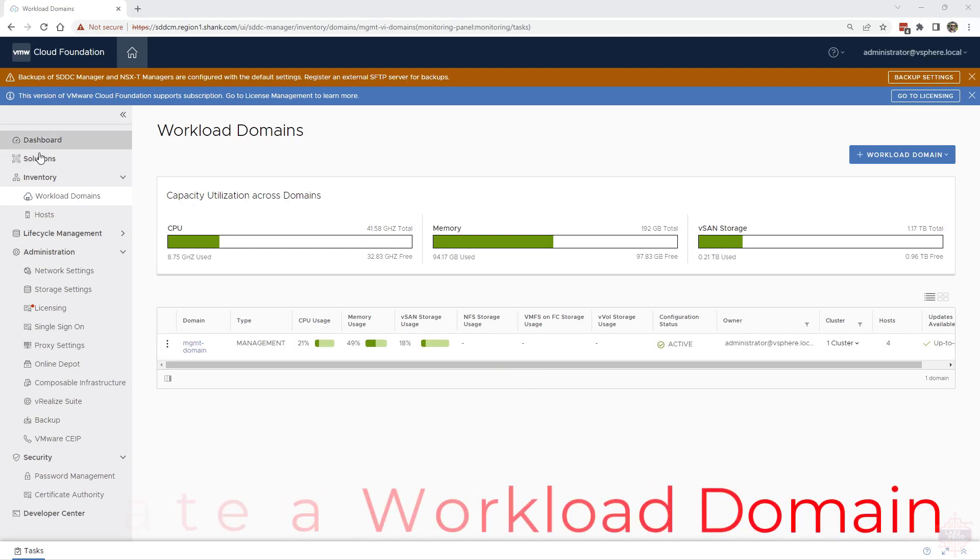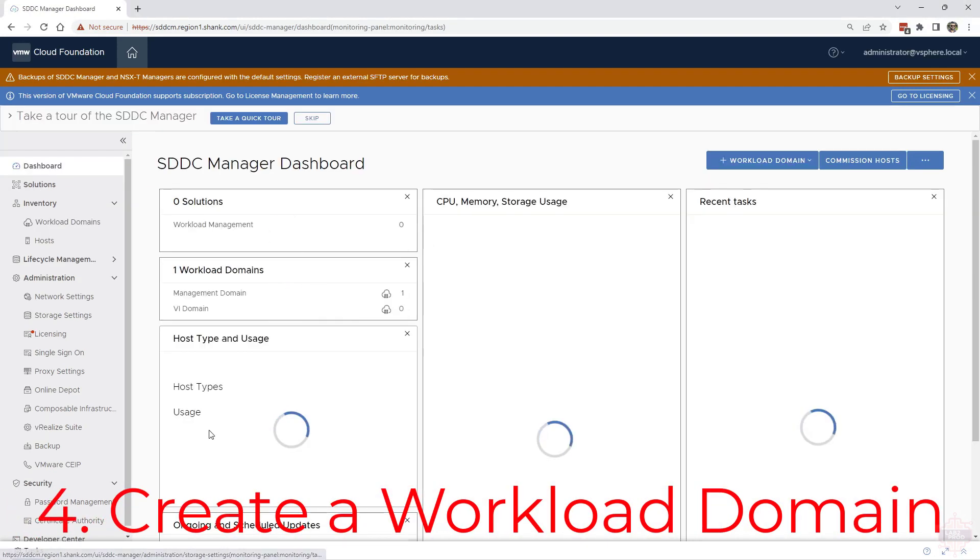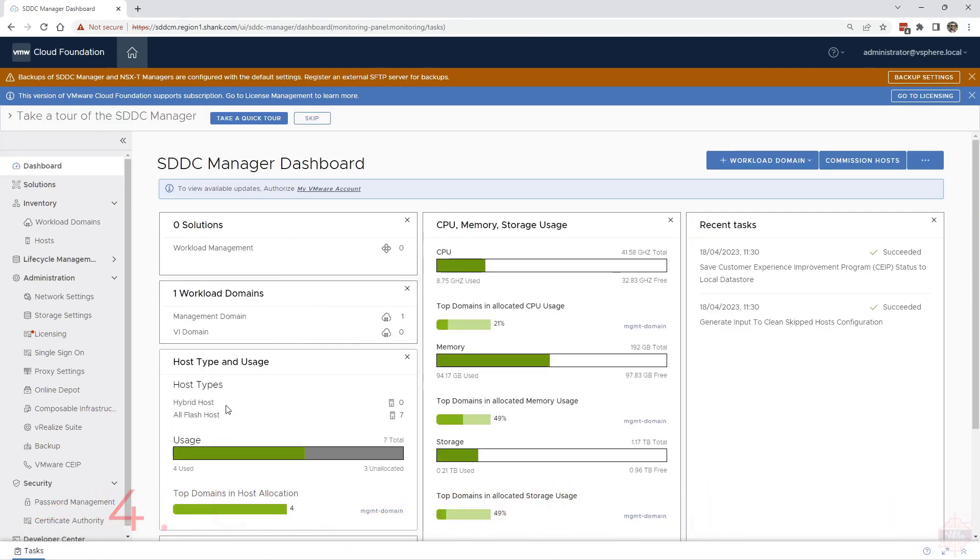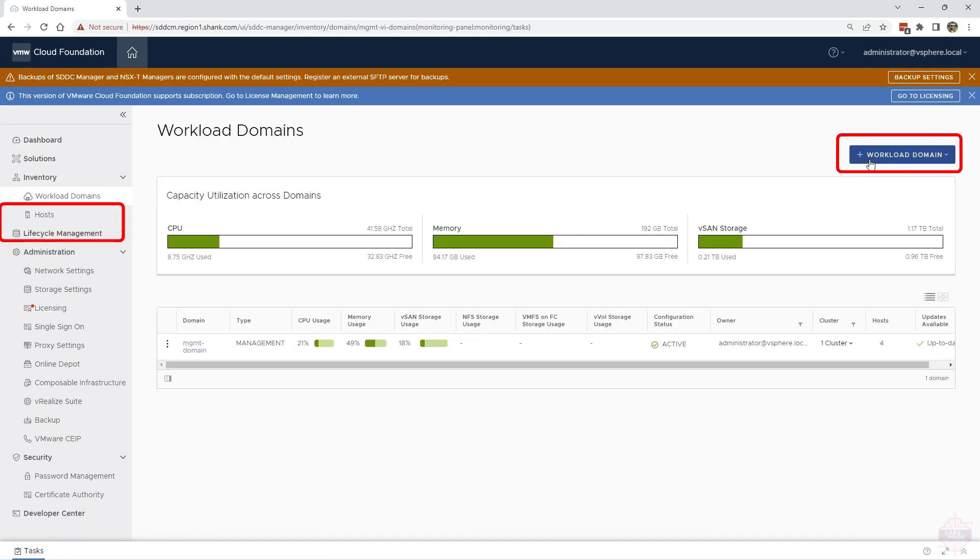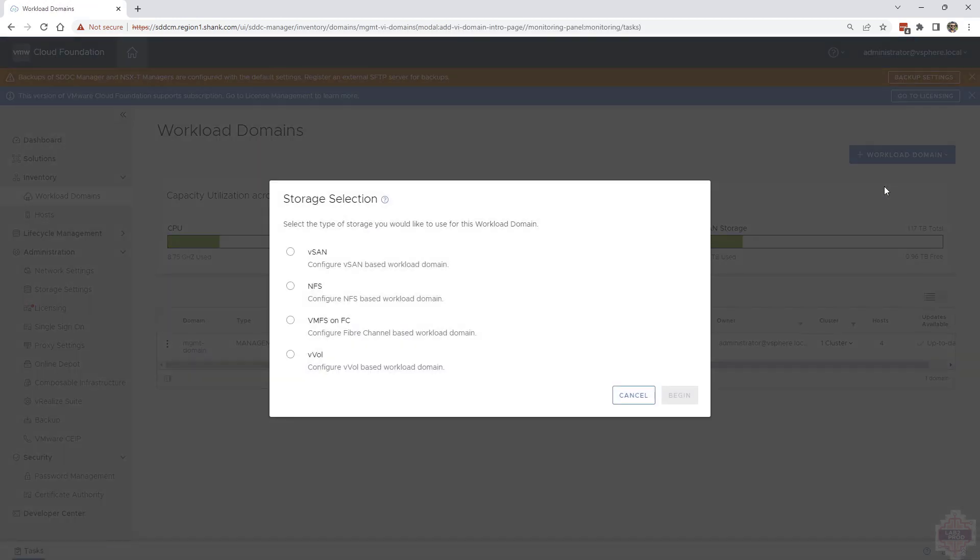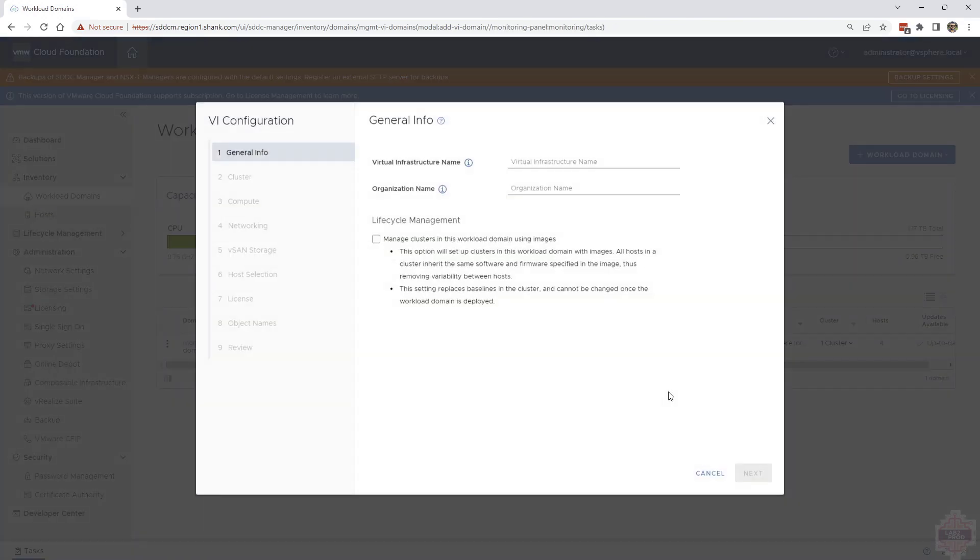Next, we're on to building a workload domain. Click on workload domains on the left. Then hit the plus on the workload domain. VI workload domain. Select the type of storage. We're going to use vSAN in this example and hit begin.